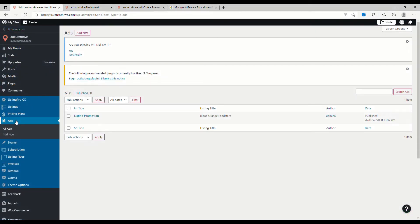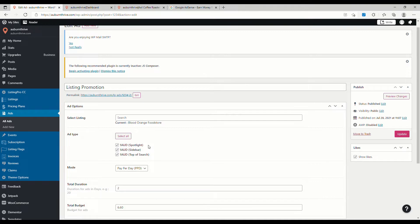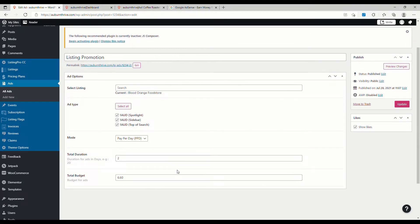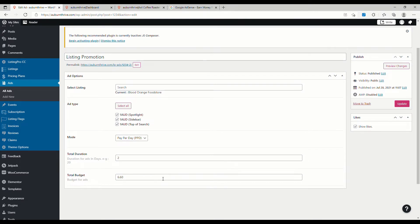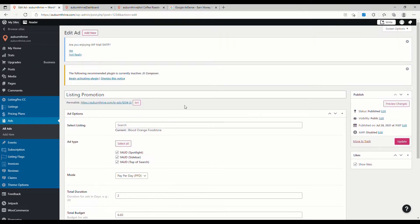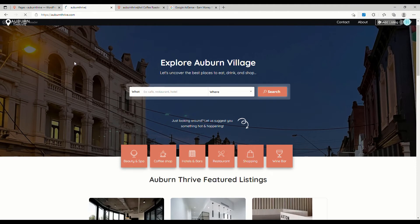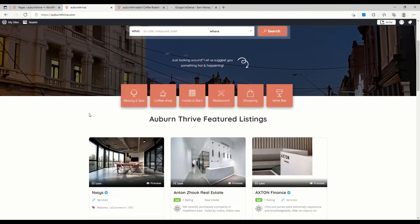Now that we've processed the payment, as the admin of the listing directory you'll see an ad has been placed. To see what ads are running on the directory you just come back over to the admin and click on Ads. We can see here the ad that's running for the Blood Orange food store. The spotlight ad is running, the sidebar ad is running, and the top of search is running. The mode is Pay Per Day, it's going to run for two days, and the total budget is six dollars plus ten percent GST — six dollars sixty.